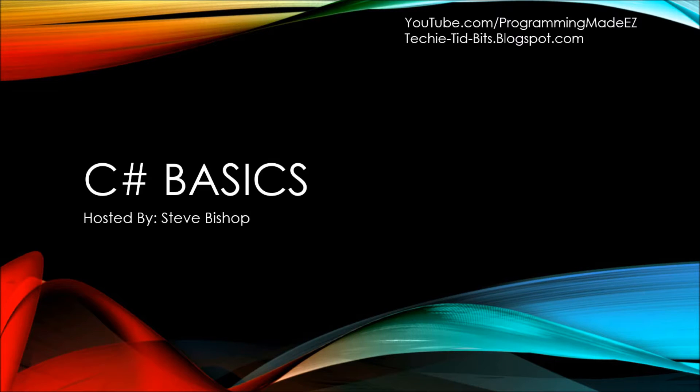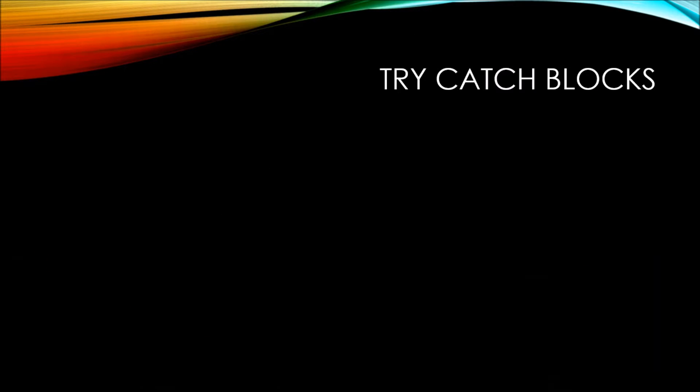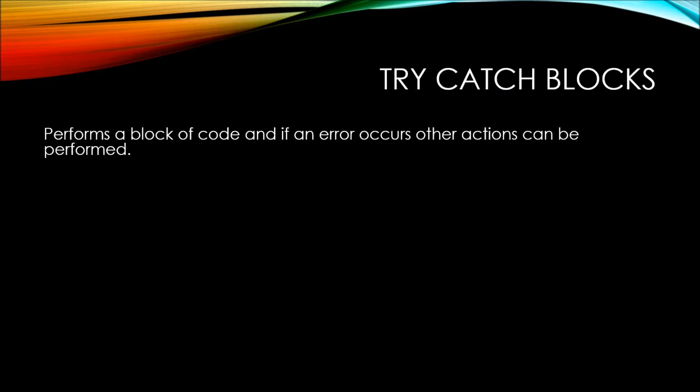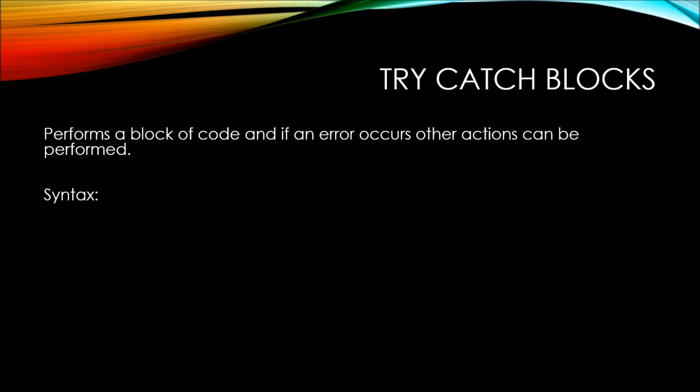In this video on C-sharp basics, let's talk about the try-catch block. A try-catch block performs a block of code, and if an error occurs while that code block is being performed, then other actions can be performed instead. Let's take a look at the syntax of a try-catch block.